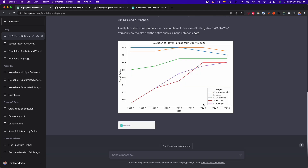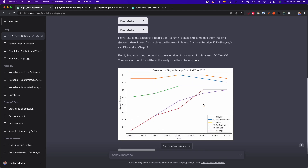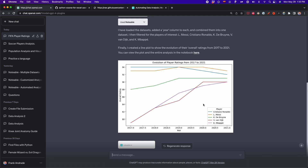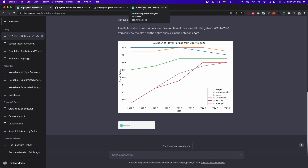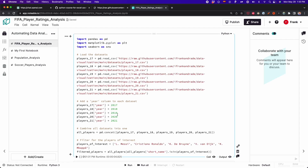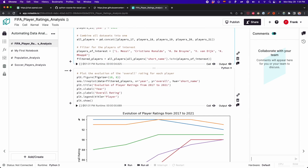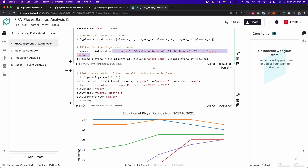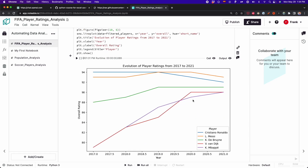ChatGPT finished the analysis, and now we can see the line plot I asked for. If we go to Notable, we can see there is a new file, and this file has all the code used to read the datasets, to create the year column, to analyze only the five soccer players I wanted, and also to generate the line plot.